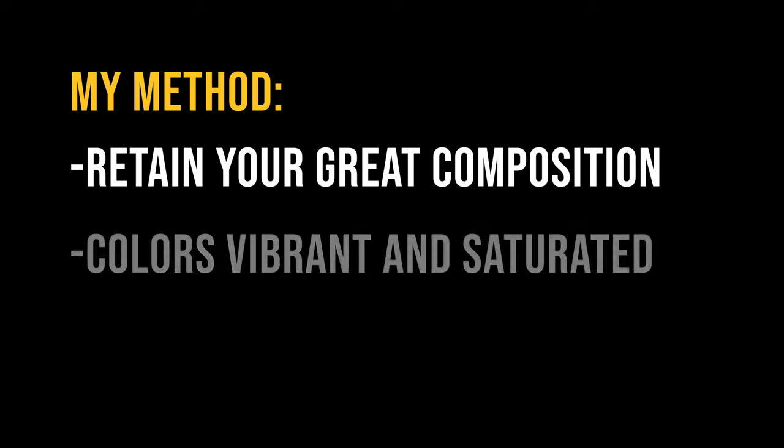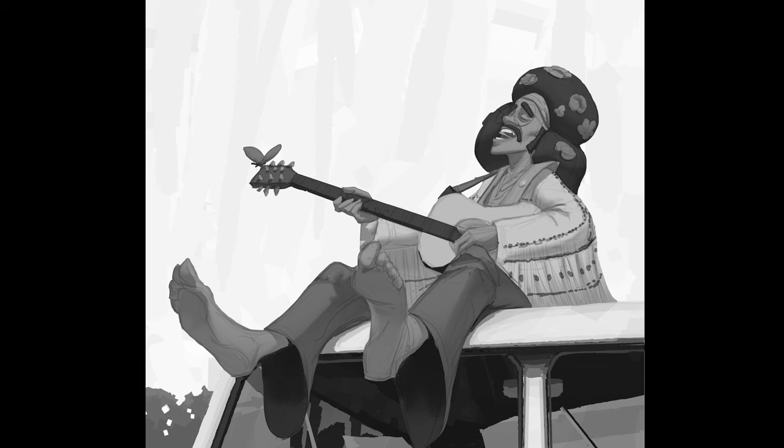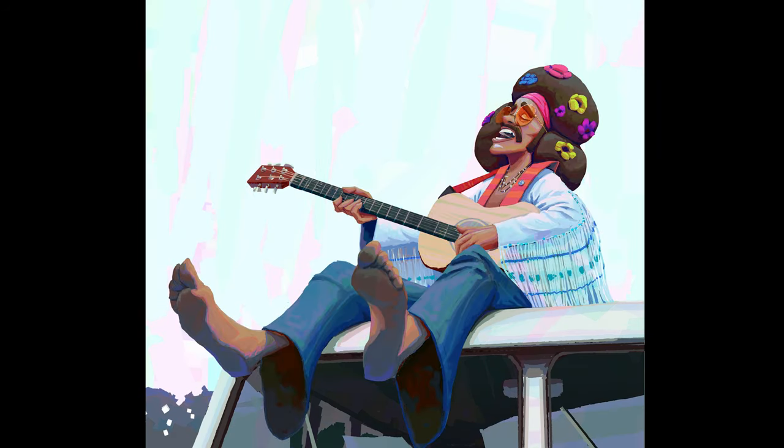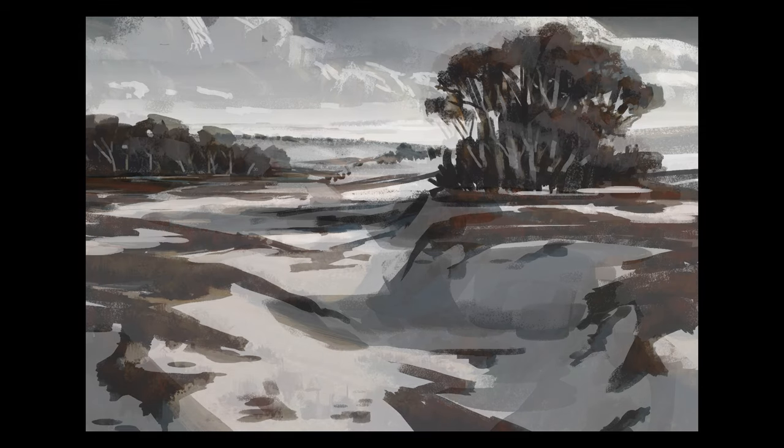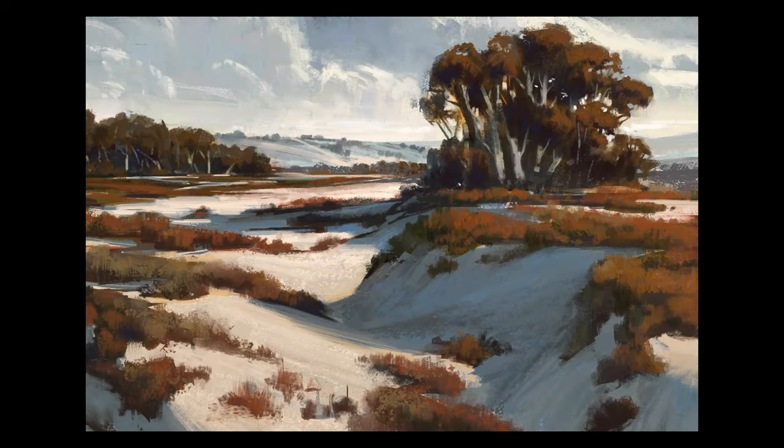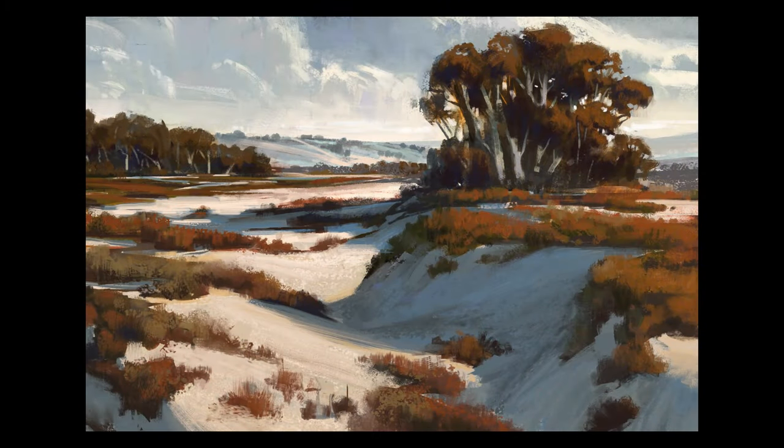With this method, you will not only retain your great composition, but also your colors will be rich and saturated. No matter if you are painting characters or environments, the method will be the same, and can be applied to any software that has layers and blending modes. I watched multiple videos on YouTube, and in most cases,